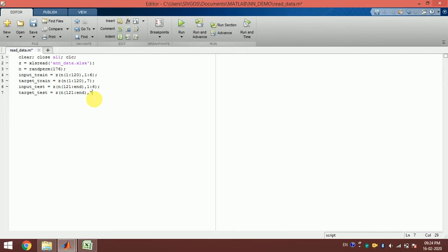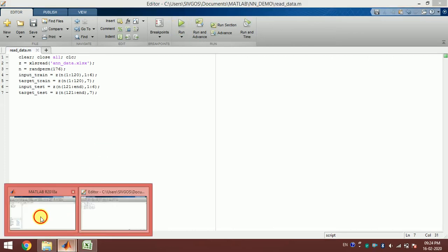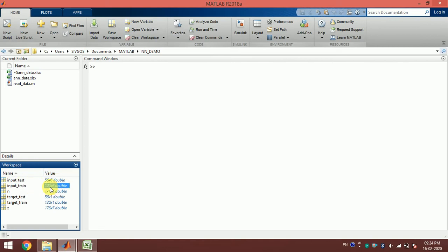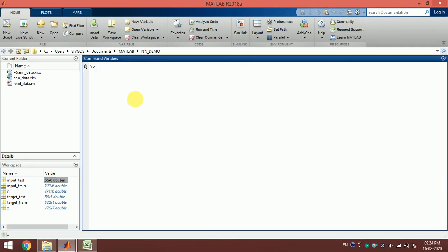If I run this, I have the dataset: input_test, input_train, target_test and target_train. You can see input_test has 56 rows and 6 columns, and input_train has 120 rows and 6 columns. I will train this network with 120 samples and test with 56. I call the neural network tool with `nnstart`.